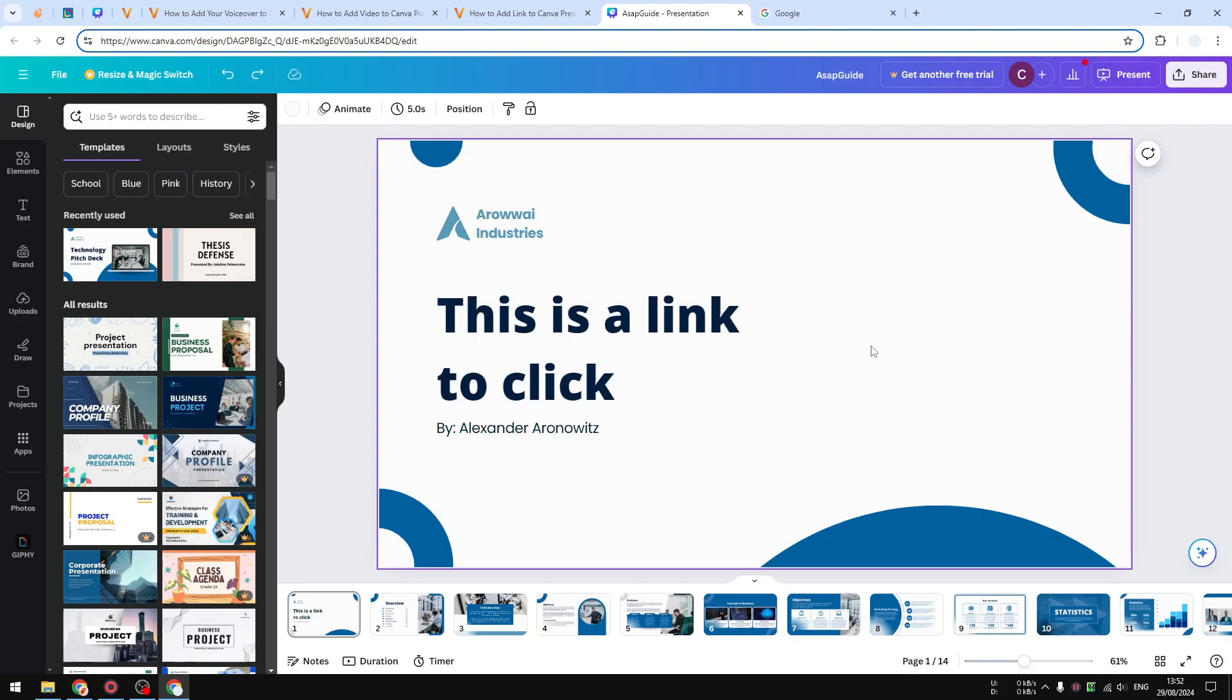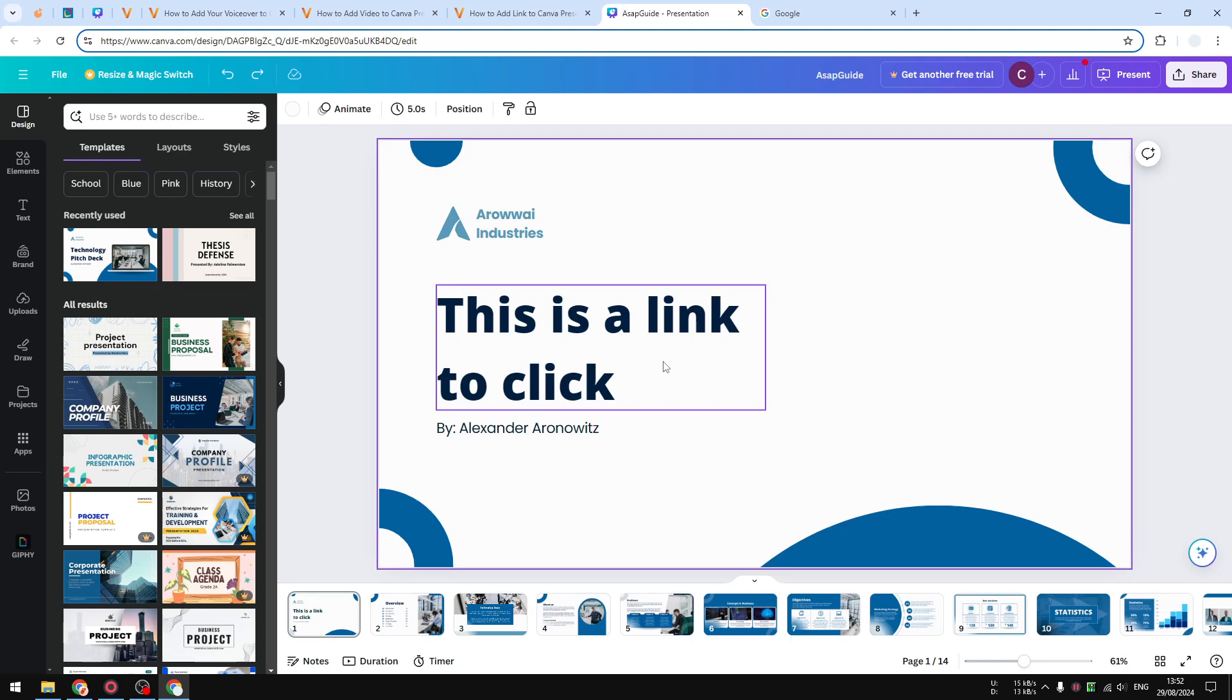Hi, in this video I'm going to show you how you can add a link to your Canva presentation. A link, or sometimes called hyperlink, is just a piece of text or element that you can click, and when you do that it will take you to a web page or maybe even another slide in the same presentation.